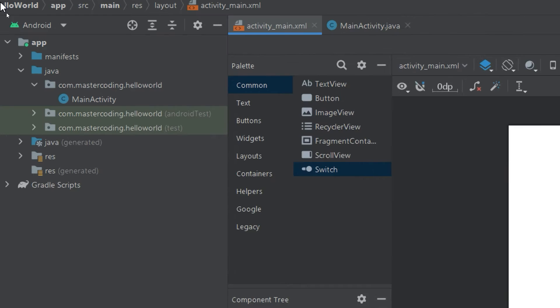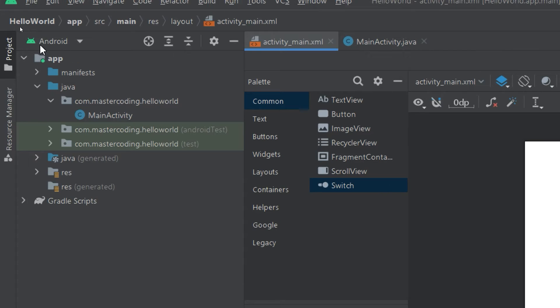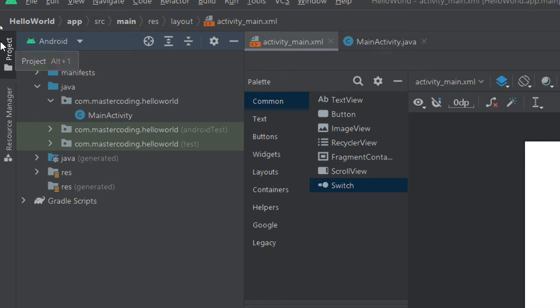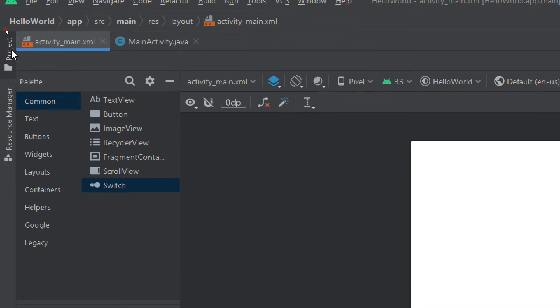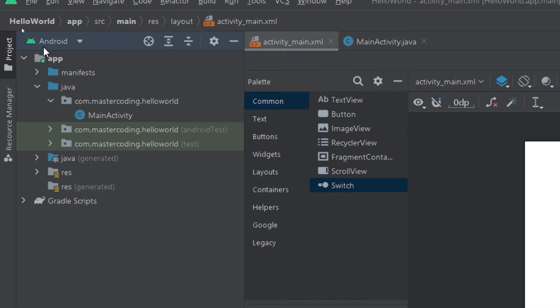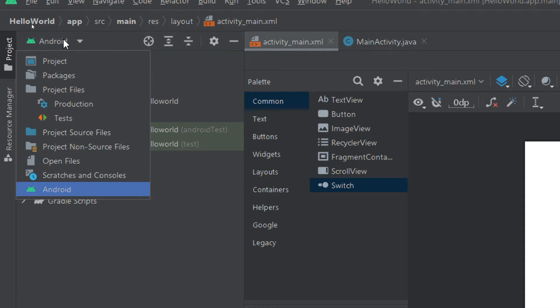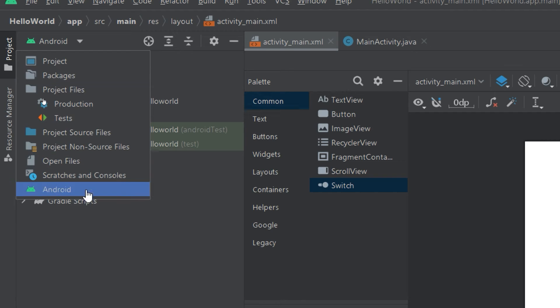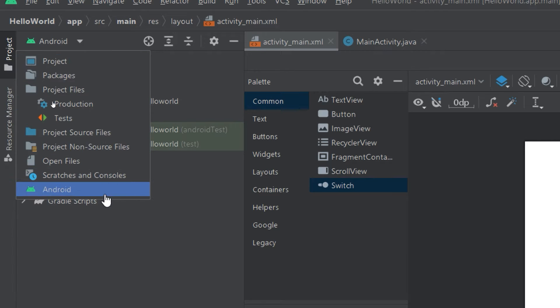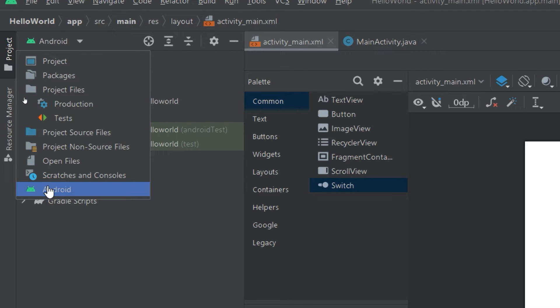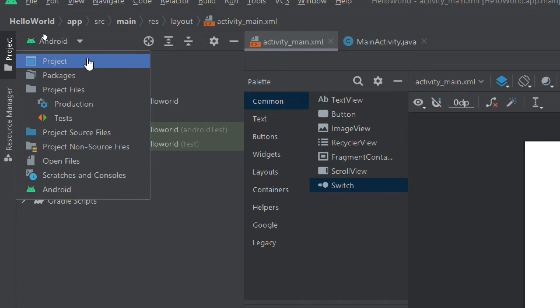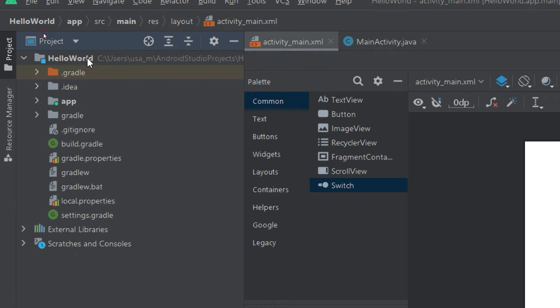So if I go to here to the project, I click on it. I can press Alt plus one to open the project tab, or I can press and click on it. I can select different modes, different ways to display the project hierarchy. By default Android is selected.